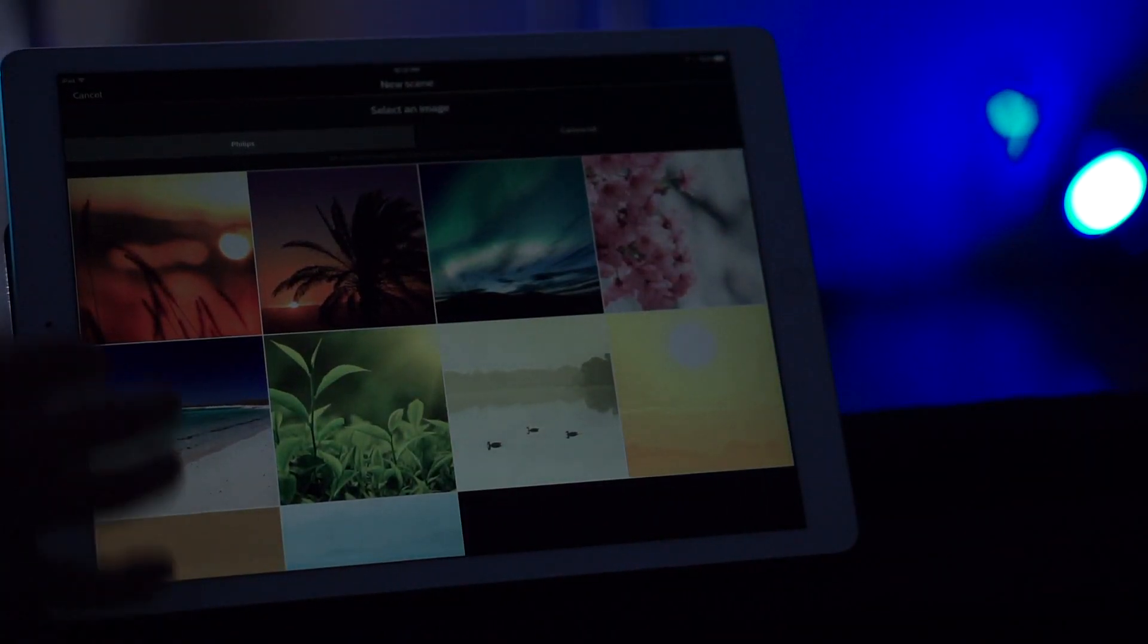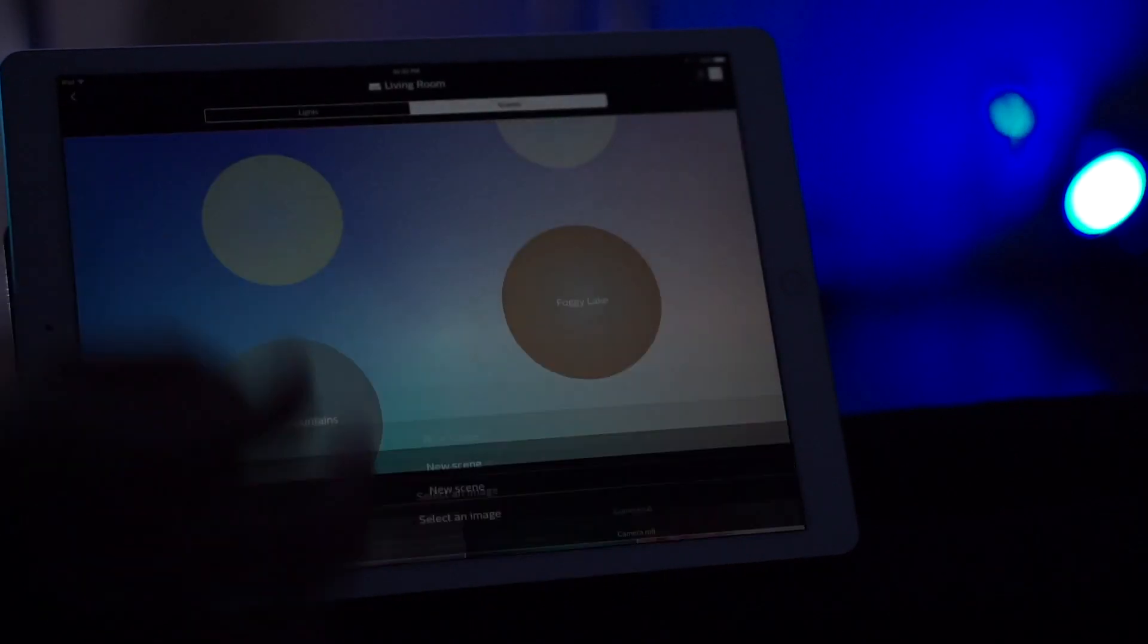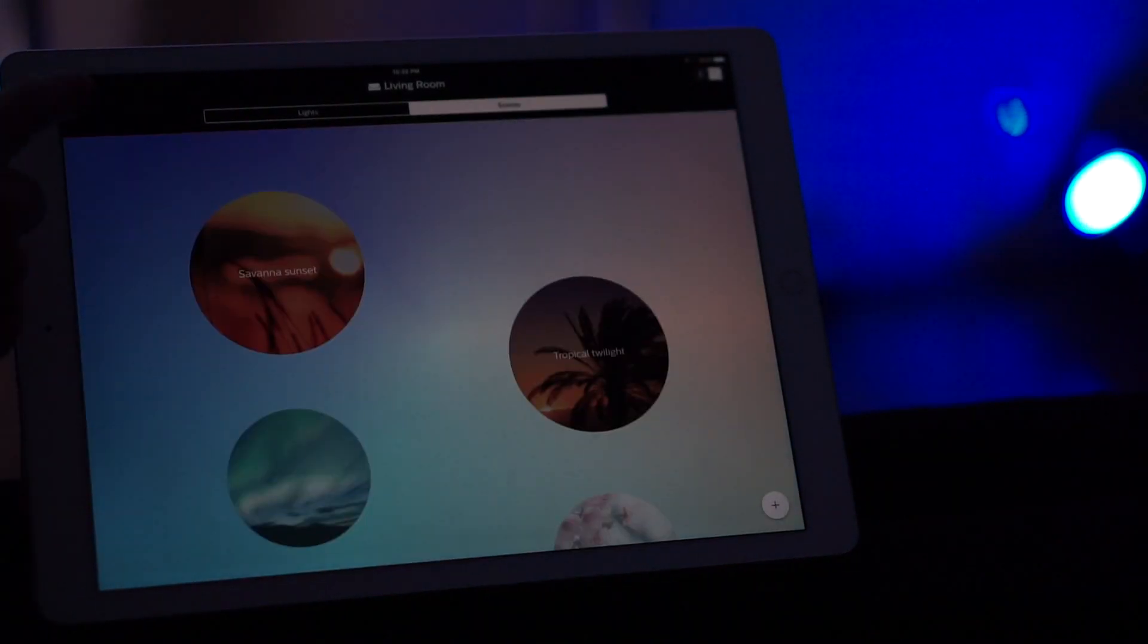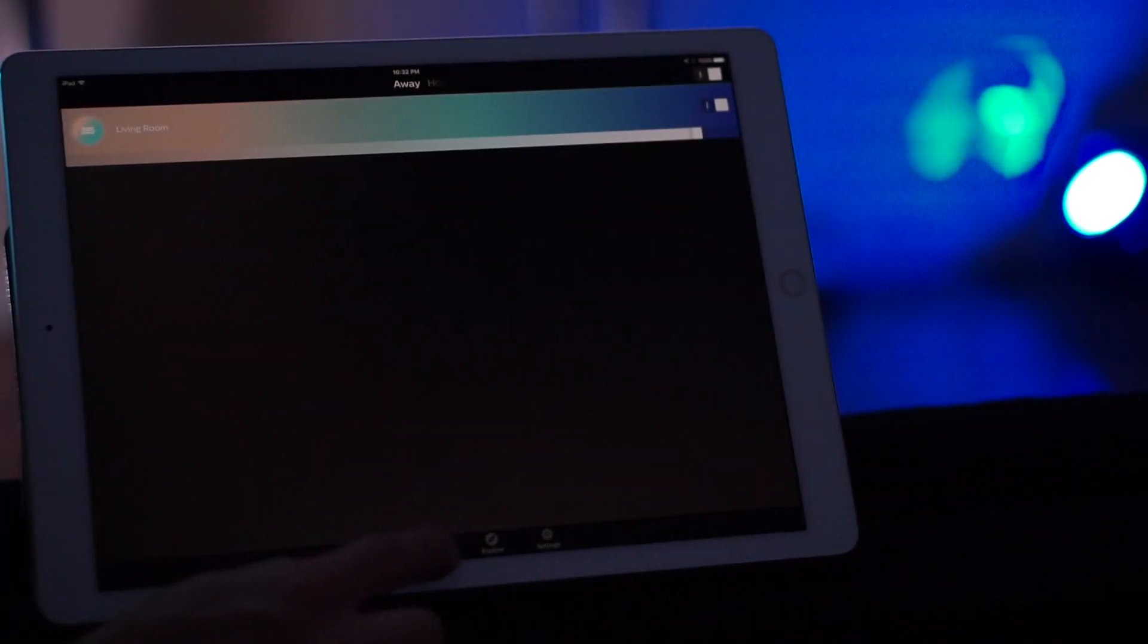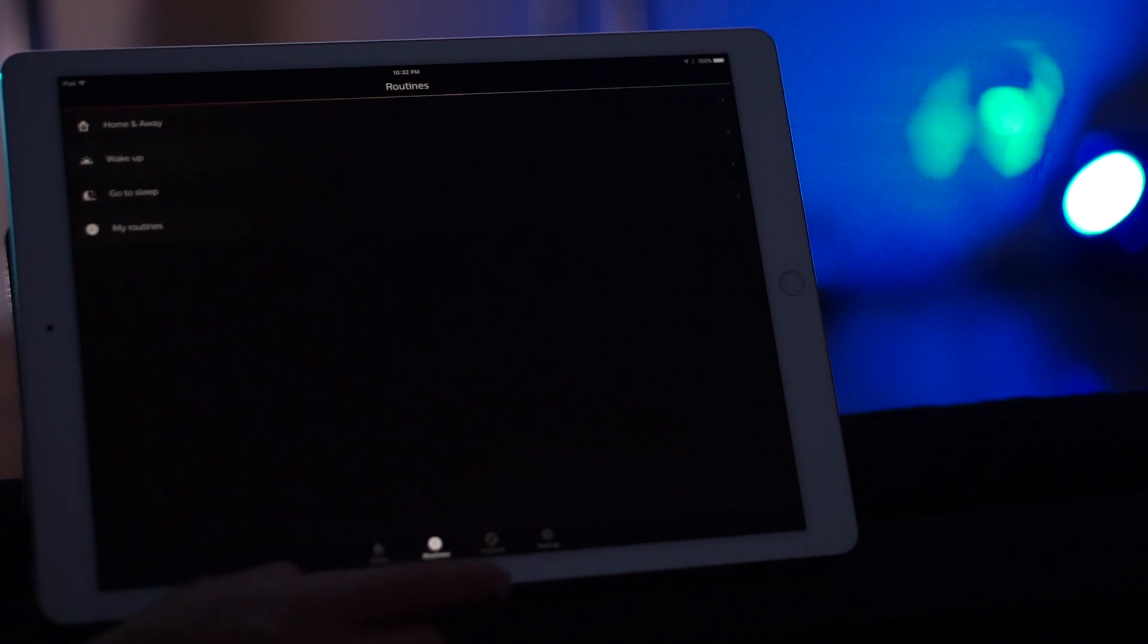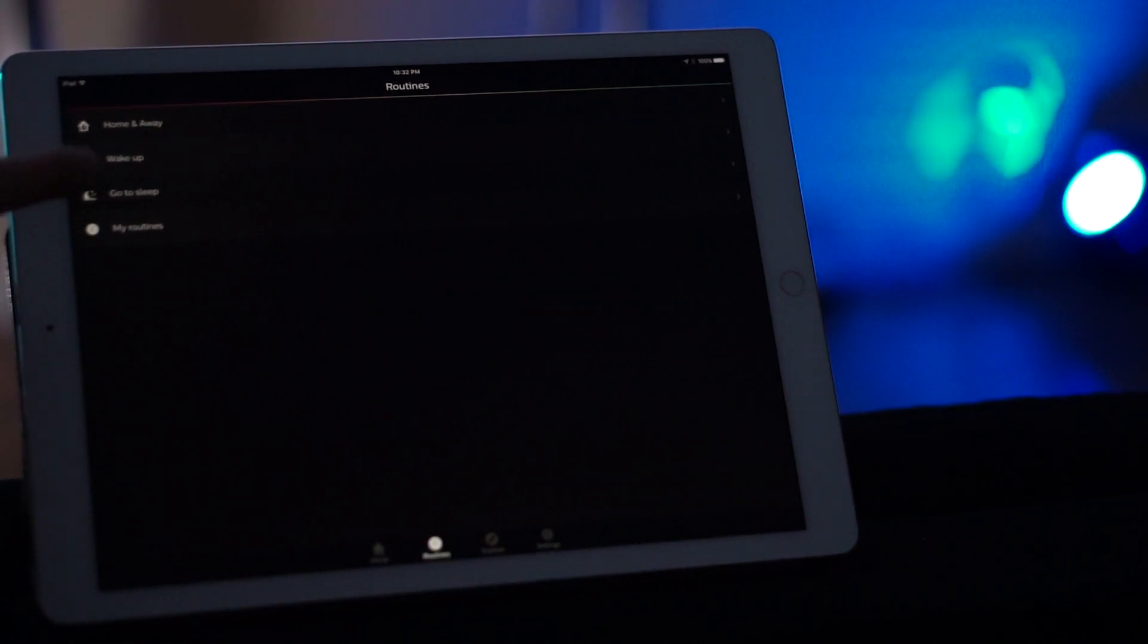So now going back, let's go to the routine section now. So in routine sections, you have options to do home and away, wake up, go to sleep, and my routines.